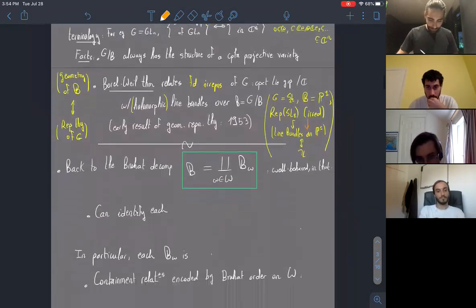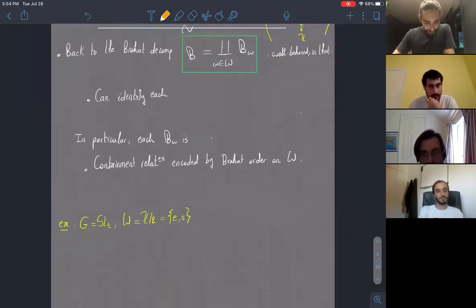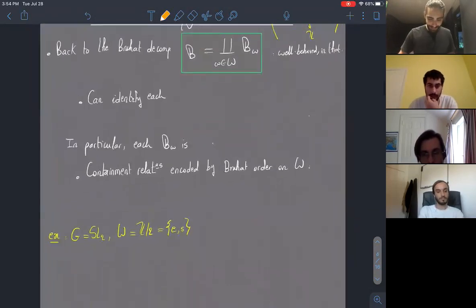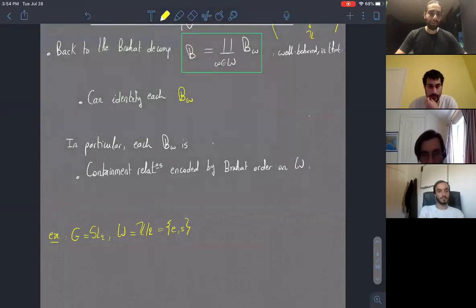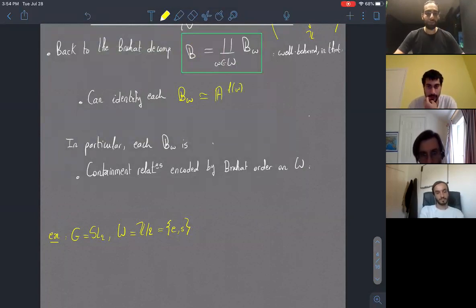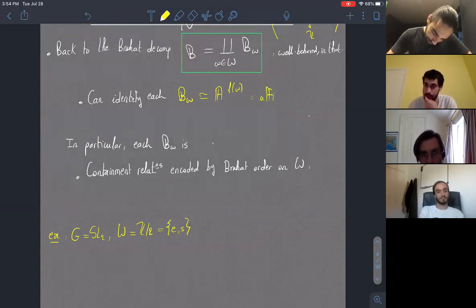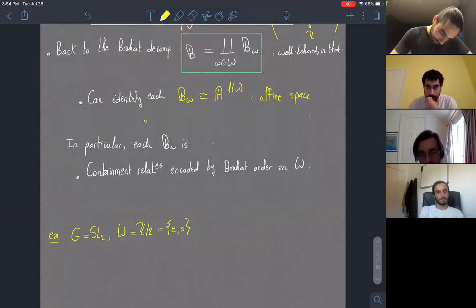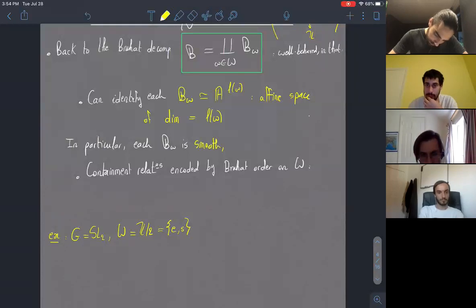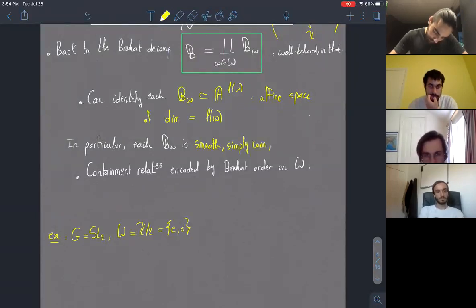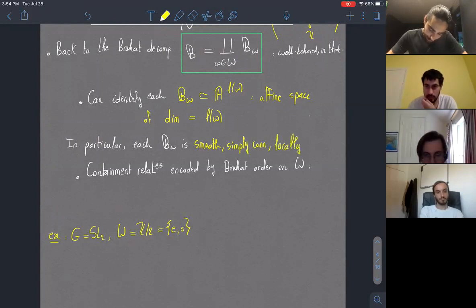Let's come back to the Bruhat decomposition of the flag variety. We can actually identify each stratum B_W, for a given element W of the Weyl group, with an affine space of dimension explicitly given by the length of W. So this is an affine space of dimension equal to the length of W.